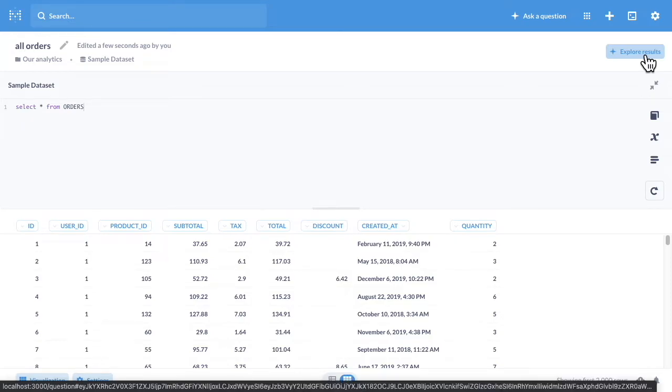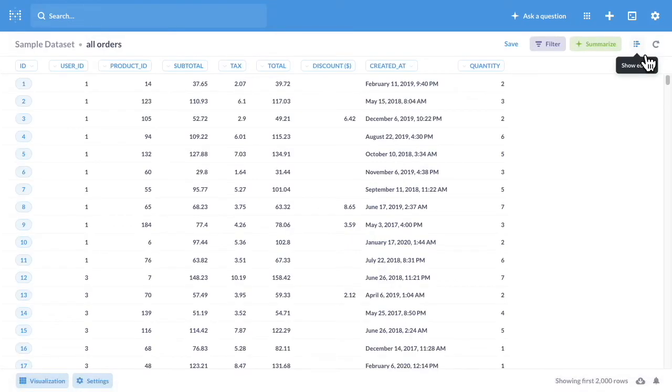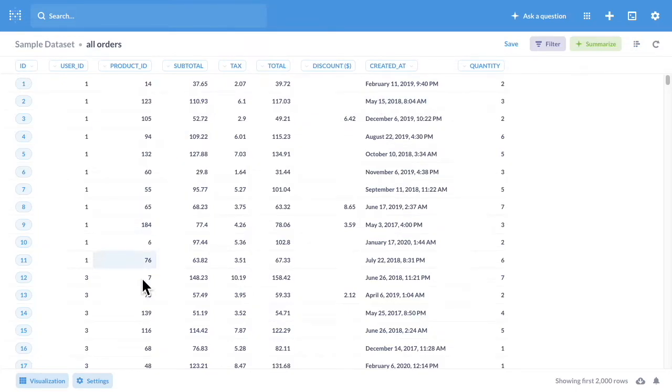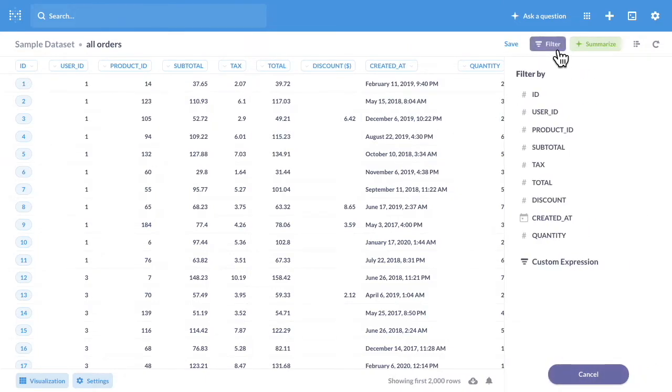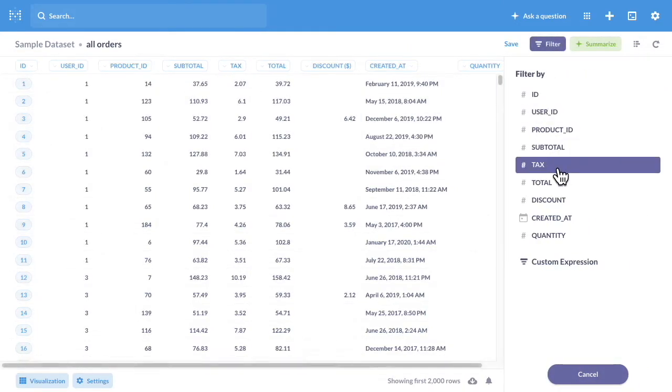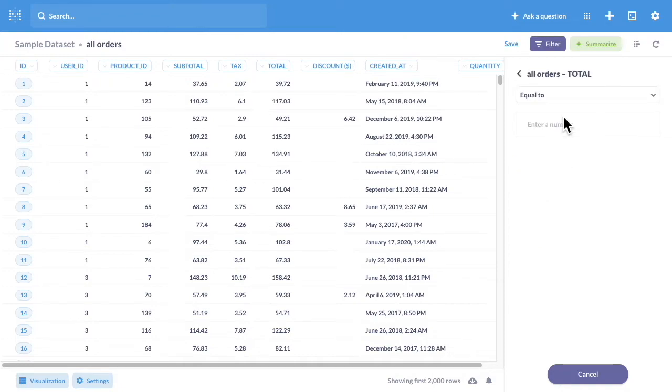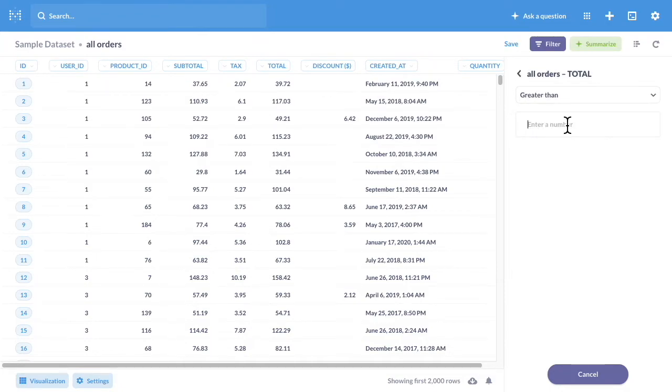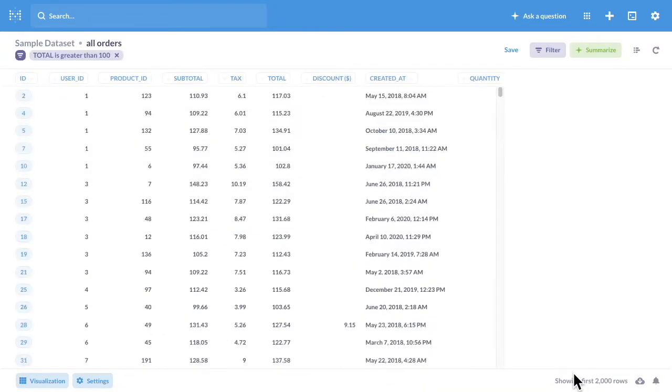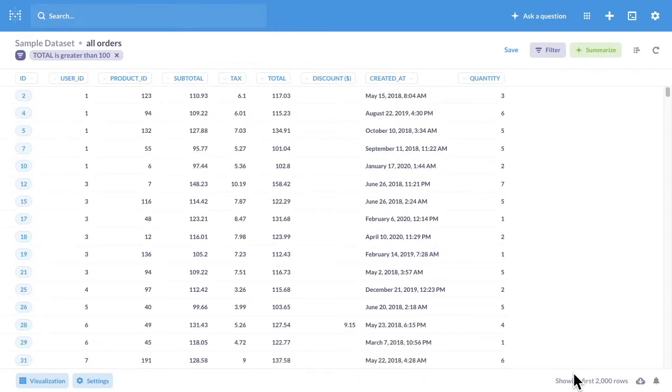If we click on that, it launches us into the editor using the output of the previous question as the input to what we're doing now, so I can filter all of those orders by total value being greater than $100. This gives you a quick way to share and build on work with just a couple of clicks.